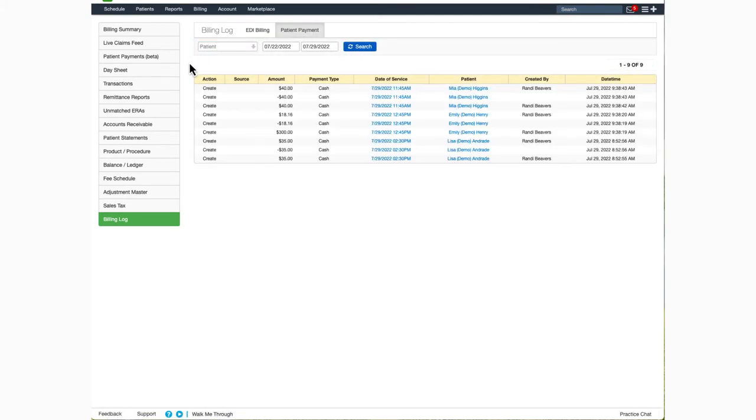On the Patient Payment tab, you can view all patient payments posted. As with the EDI Billing tab, you can search by a particular patient name, a specific date, or a date range.